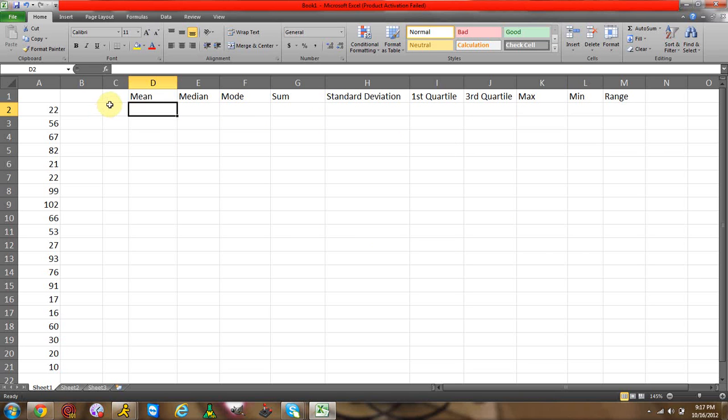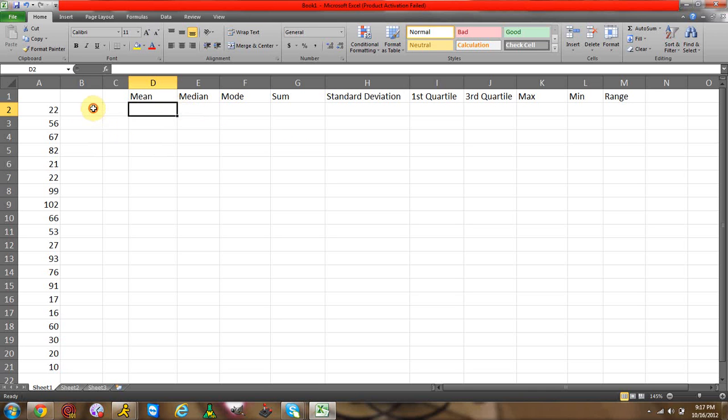I will be making a video later this week on a chi-squared test, how to do this in Excel. So if you want to do statistical analysis, keep in touch with my channel and you'll see how to do a chi-squared test.